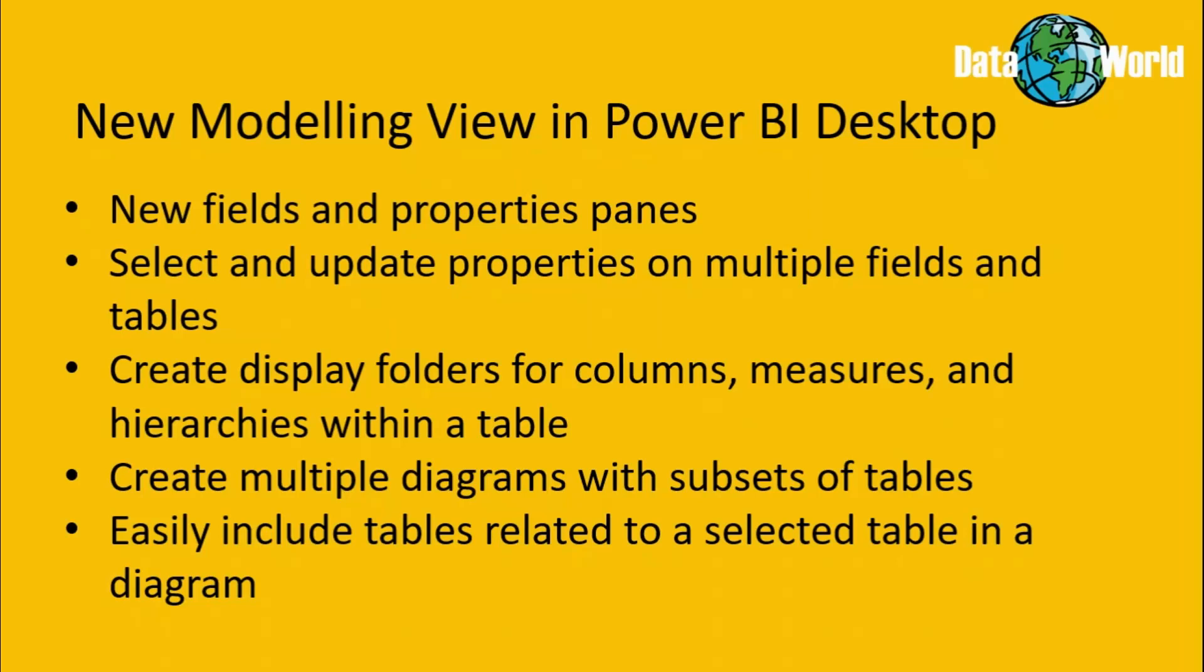We can create display folders within tables which allow us to group together columns, measures and hierarchies. And in addition to the main view which includes all tables within our data model, it's now possible to create additional diagrams which only contain subsets of tables. And with that in mind, it's also possible to now bring in a single table to one of those diagrams and with the click of a button, bring in all of the tables that are related to it.